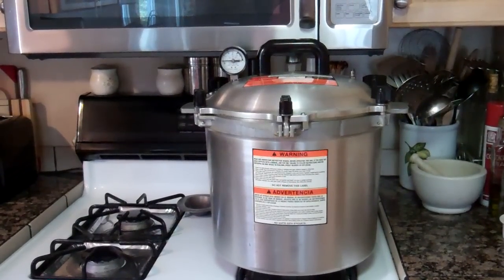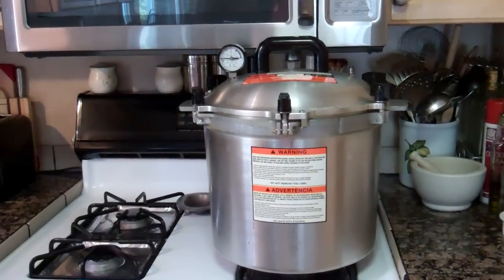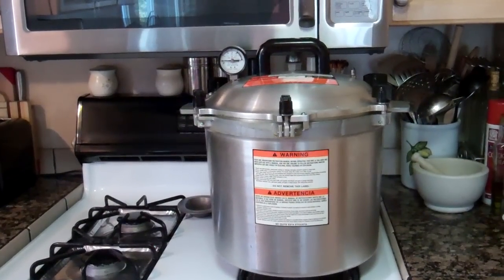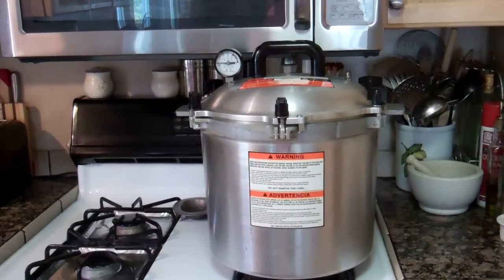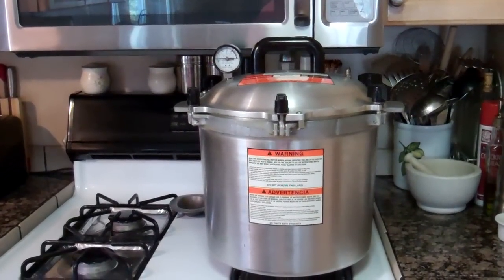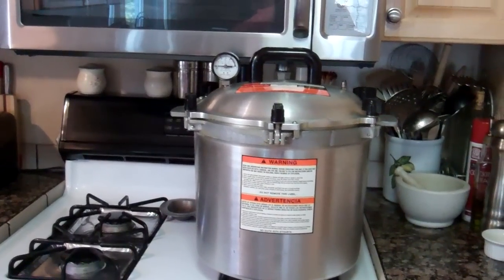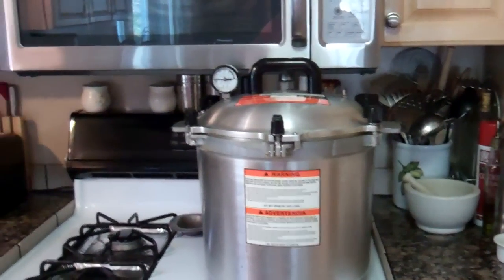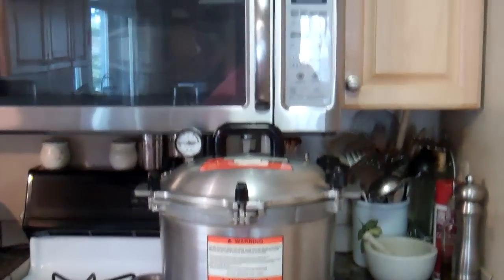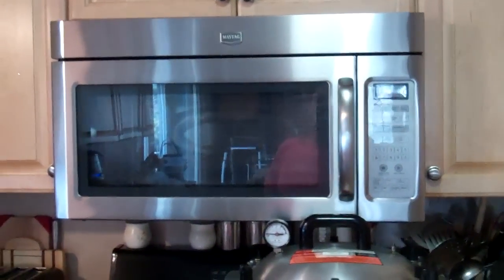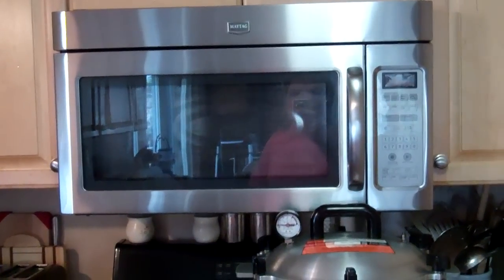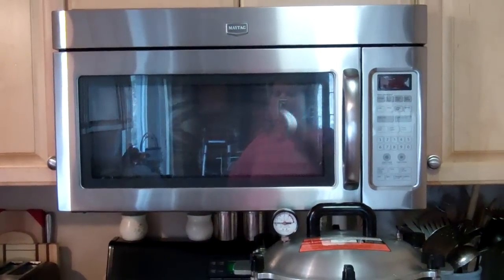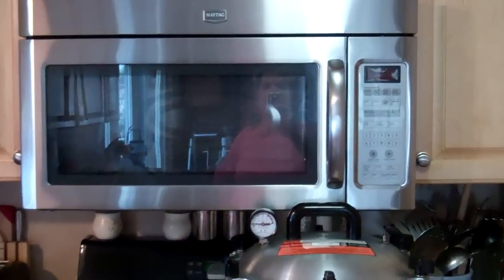You were talking about the All-American canner. You were afraid that it wouldn't fit under your microwave. I have the same problem. My husband and I replaced our microwave this year with a newer model, and as you can see...